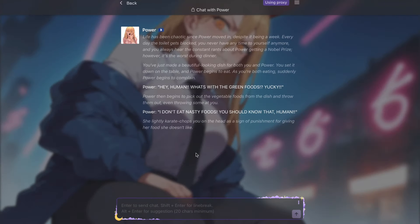We have successfully connected Cosmos RP with Janitor AI. Now you can just start chatting with the characters like you normally do, and they will reply to you. And just like that, you can chat with any character here on Janitor AI using Cosmos RP.